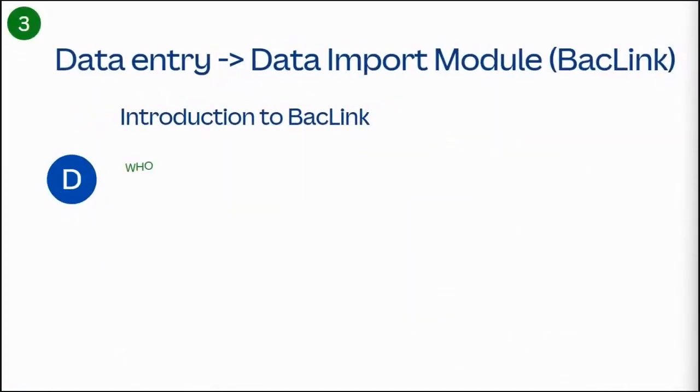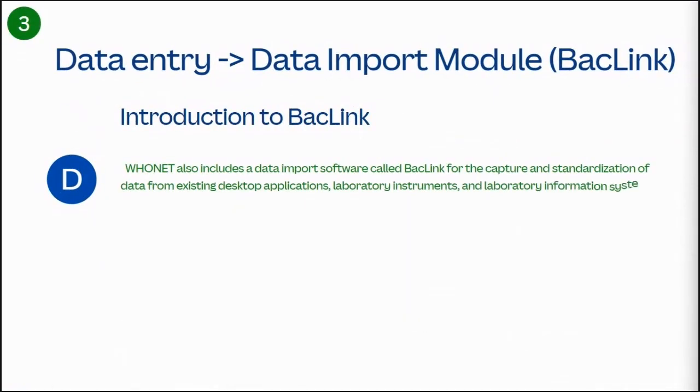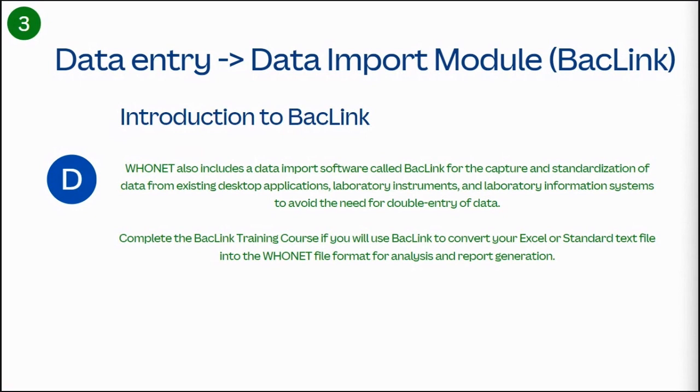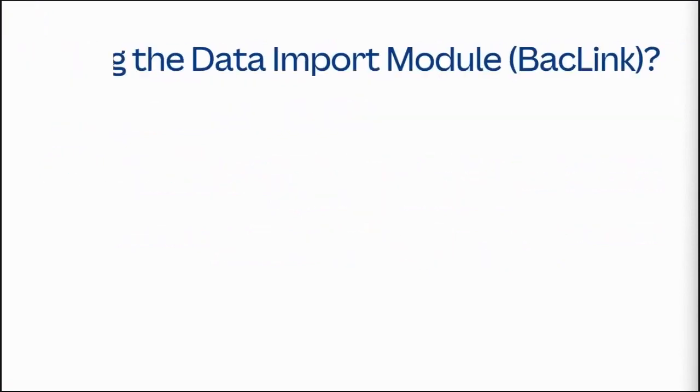WhoNet also includes a data import software called BacLink. For the capture and standardization of data from existing desktop applications, laboratory instruments, and laboratory information systems to avoid the need for double entry of data. Complete the BacLink training course if you will use BacLink to convert your Excel or standard text file into the WhoNet file format for analysis and report generation.